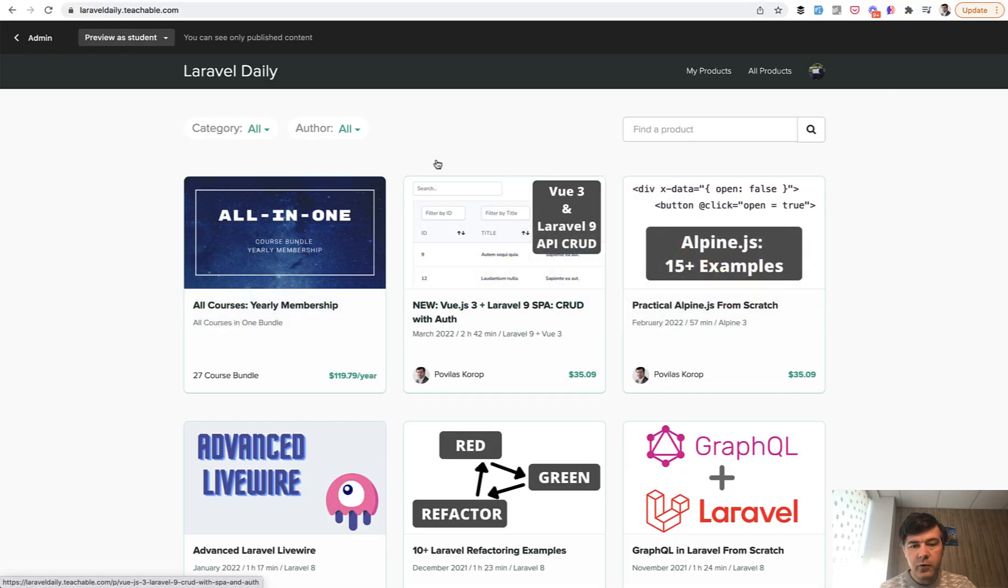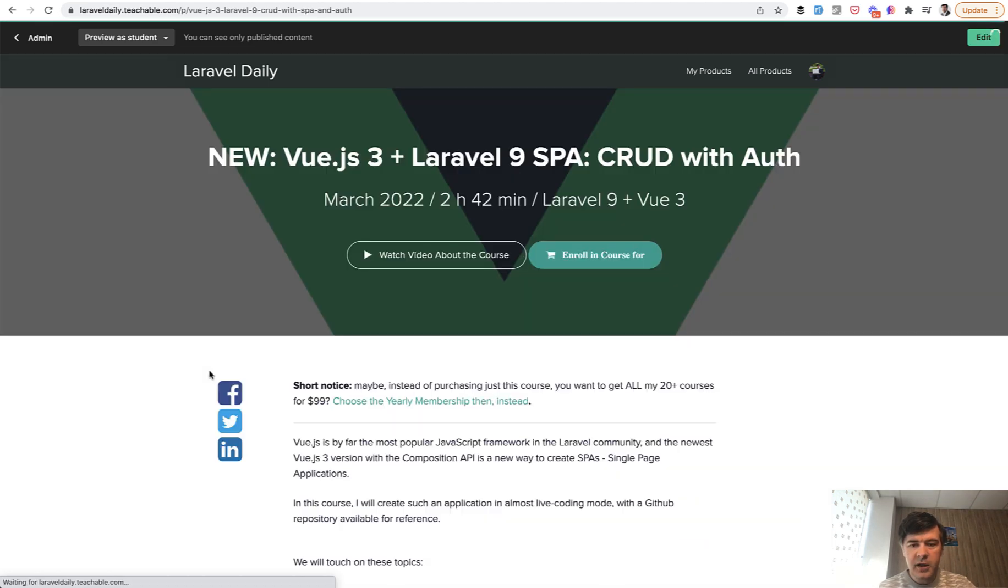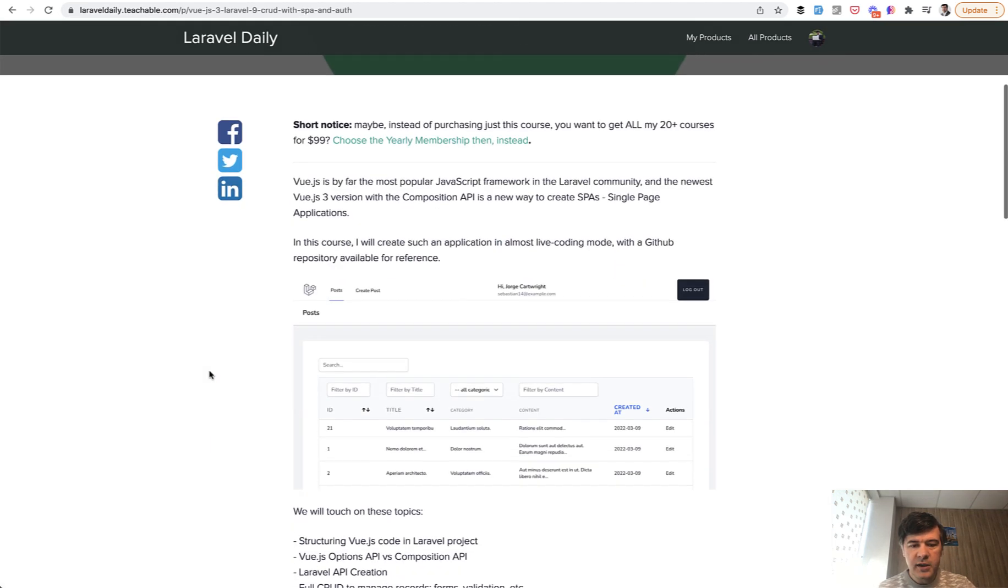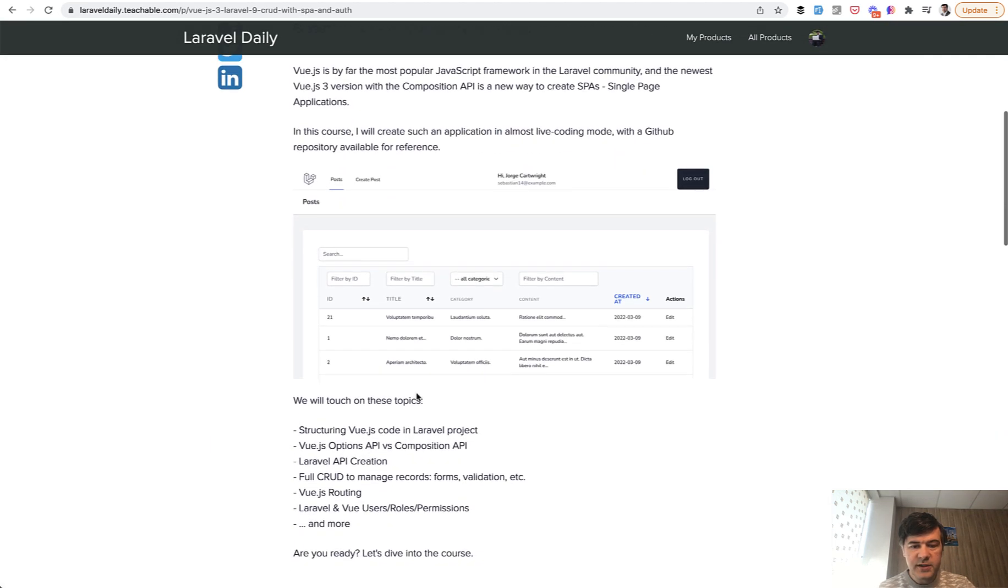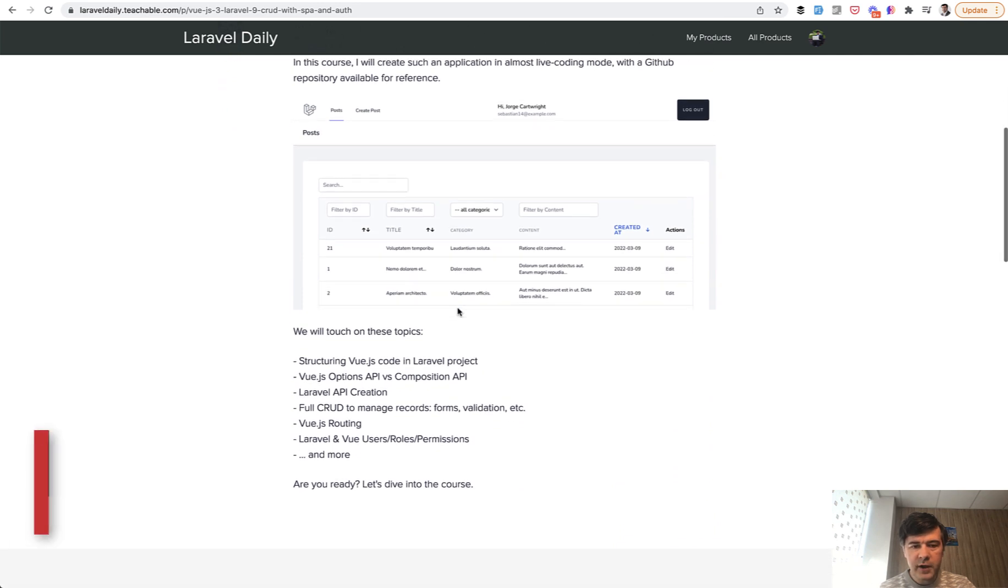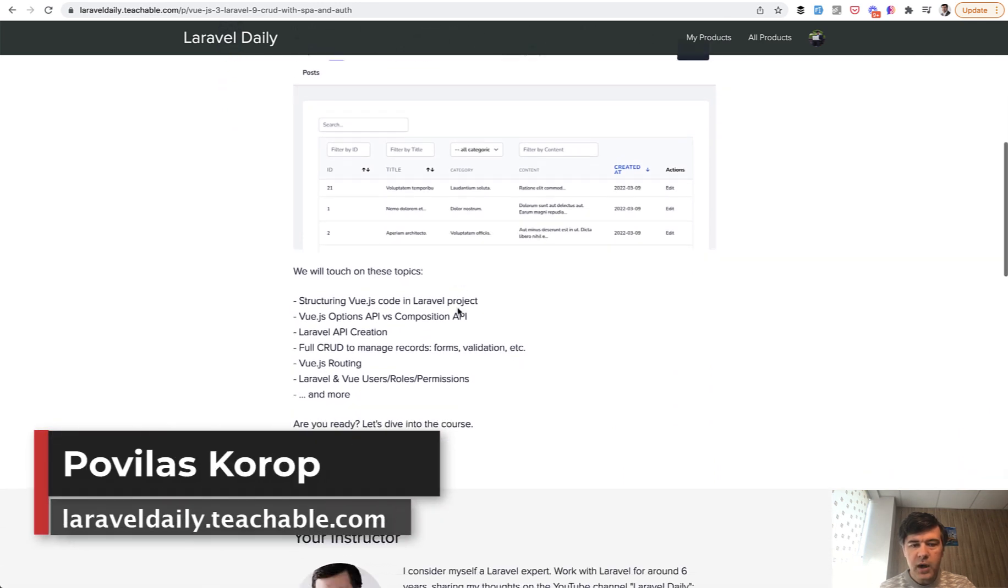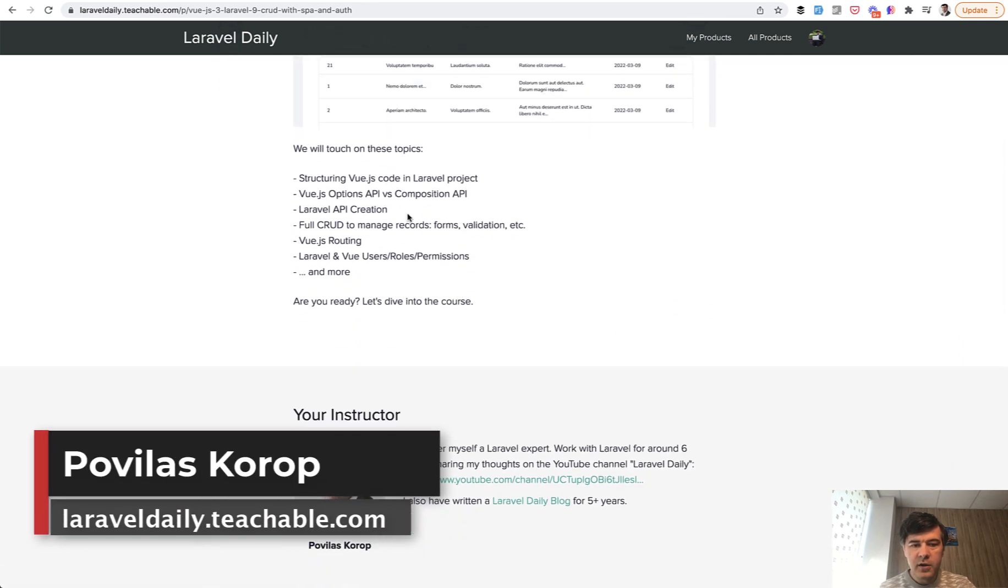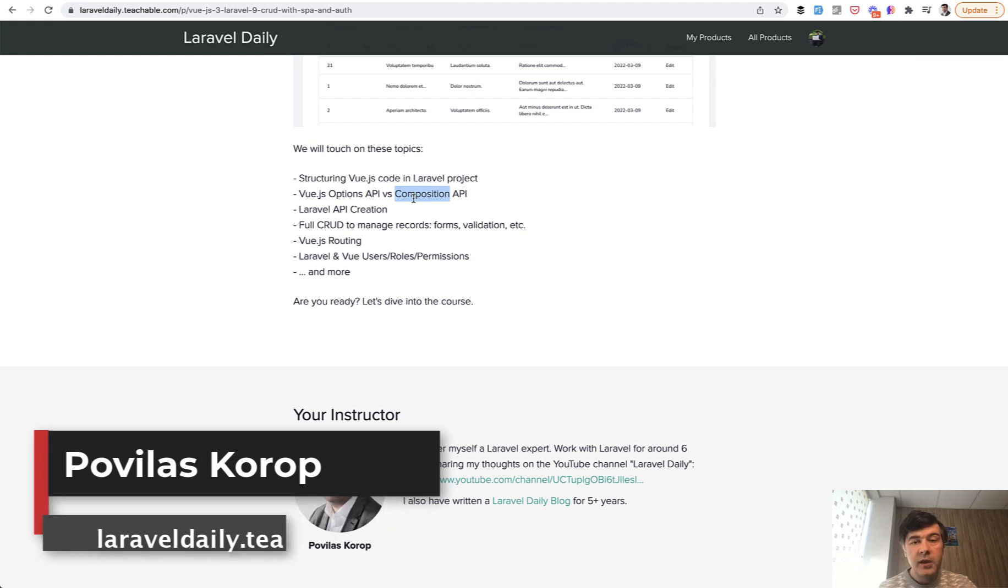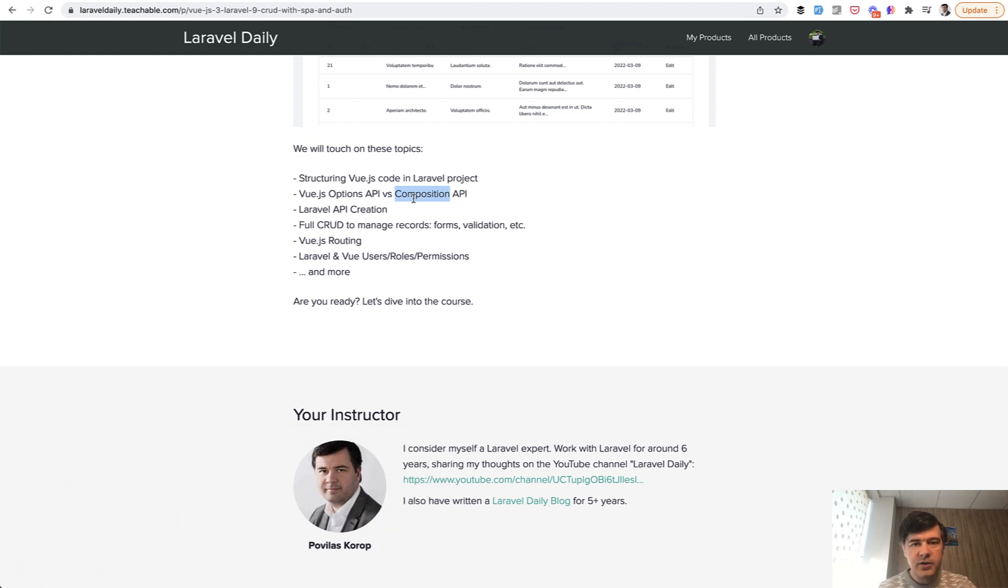I actually performed this full course, except for the very beginning with the Composition API. So you can get this full example of table with filters, with auth and with routing, with Composition API. Again, the link to this course will be in the description below. That's it for now. And see you guys in other videos.